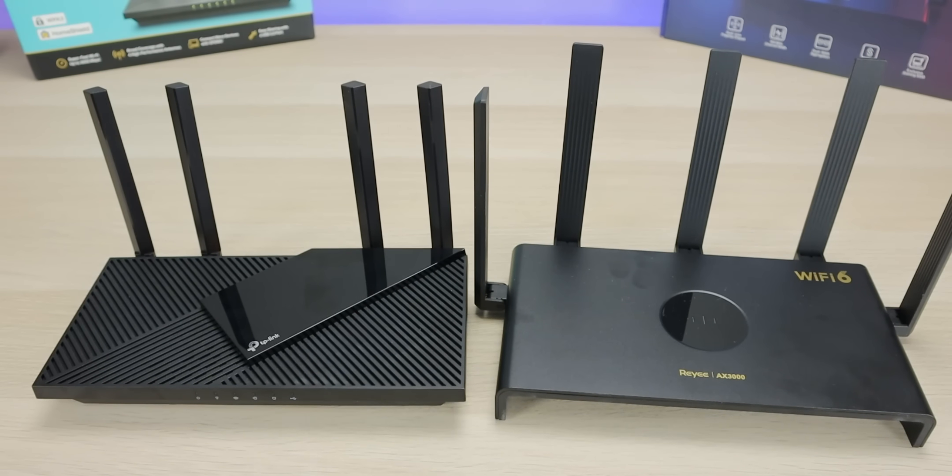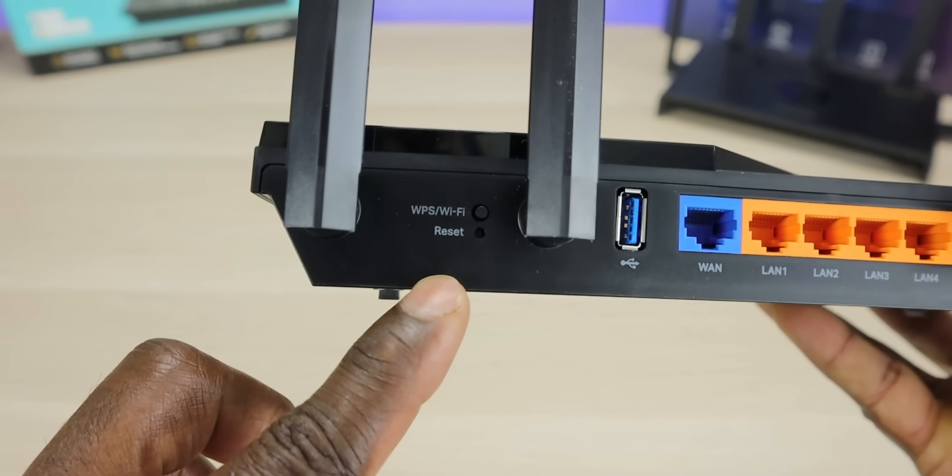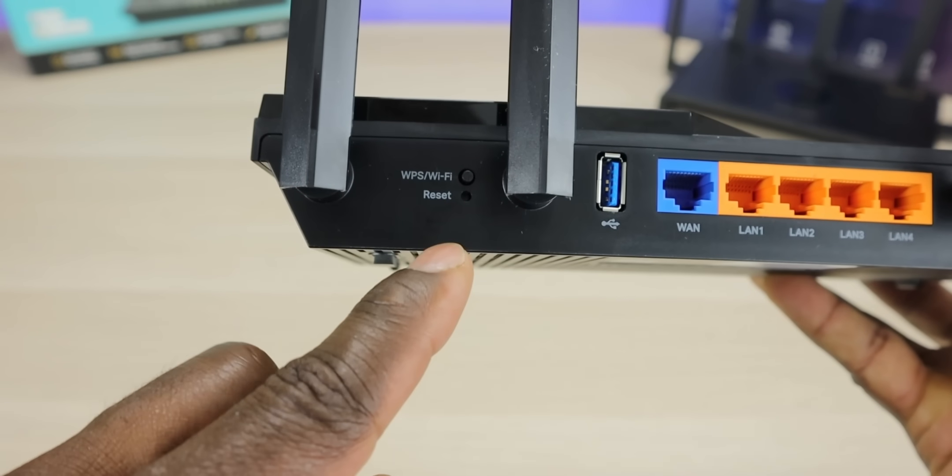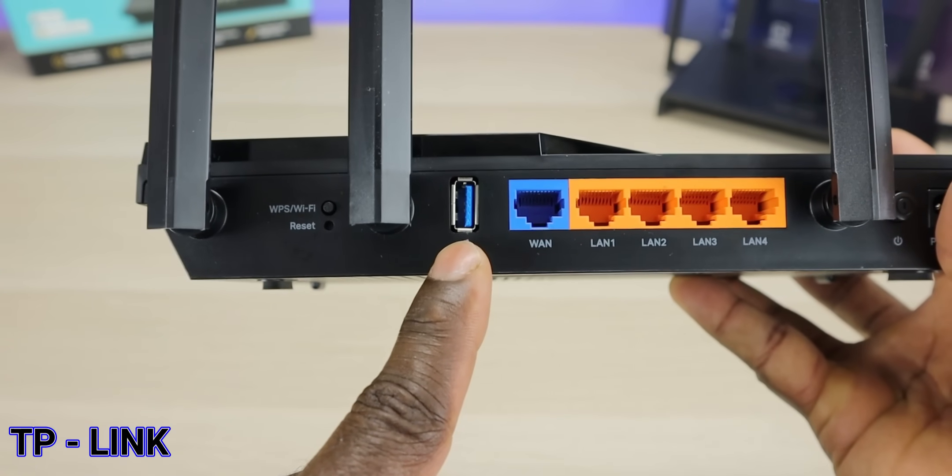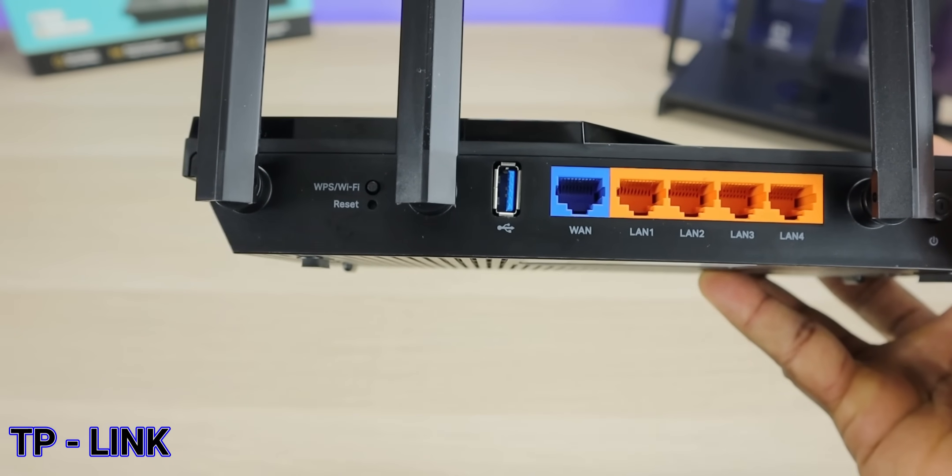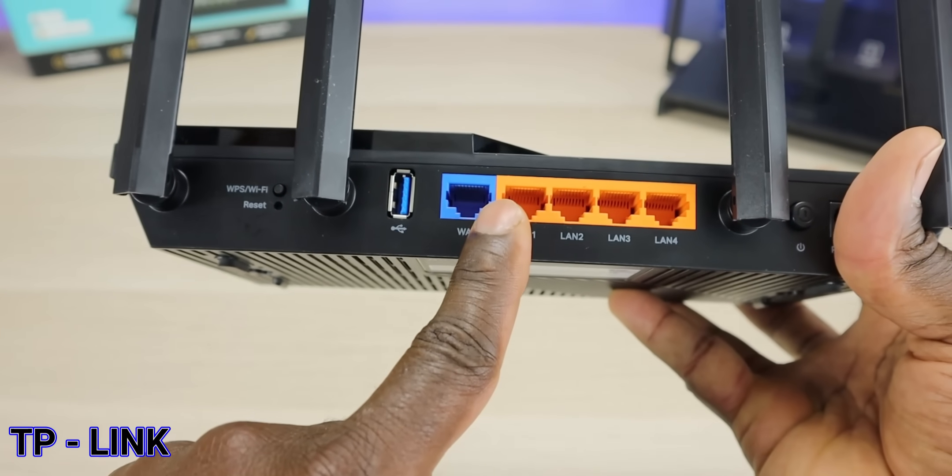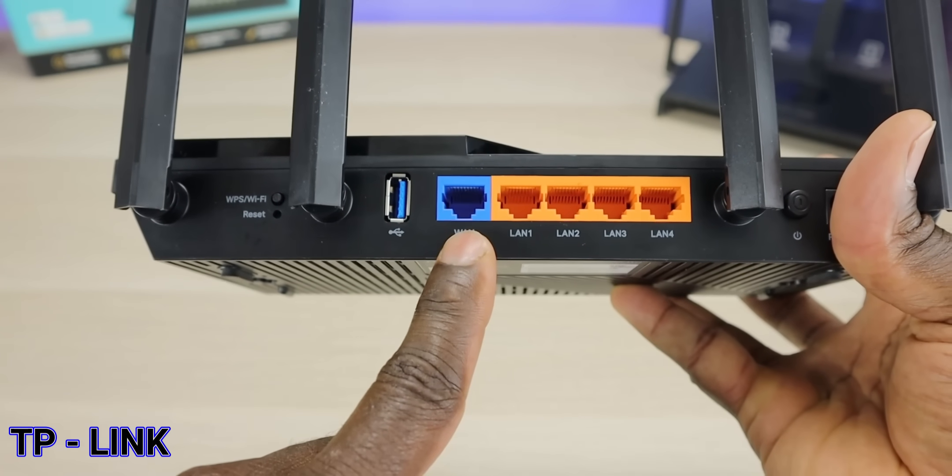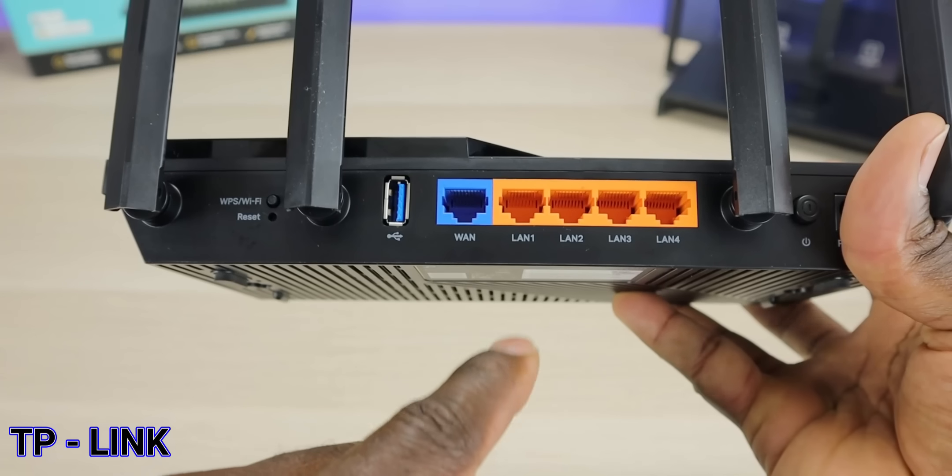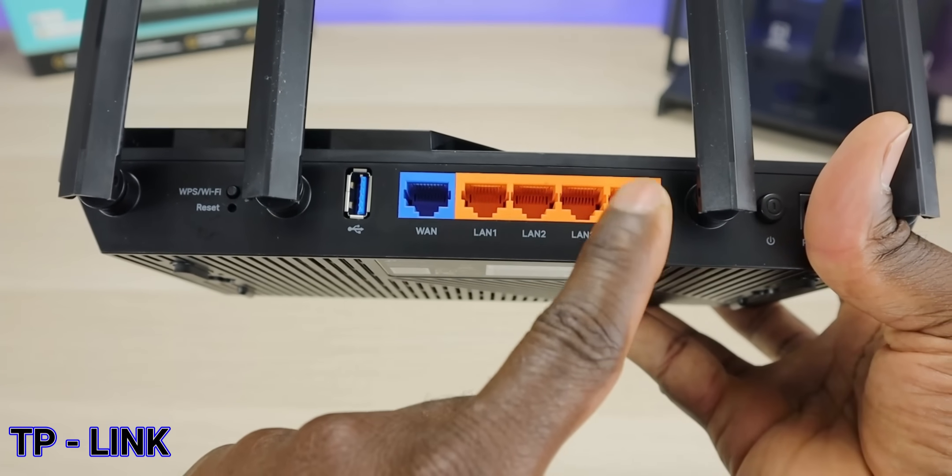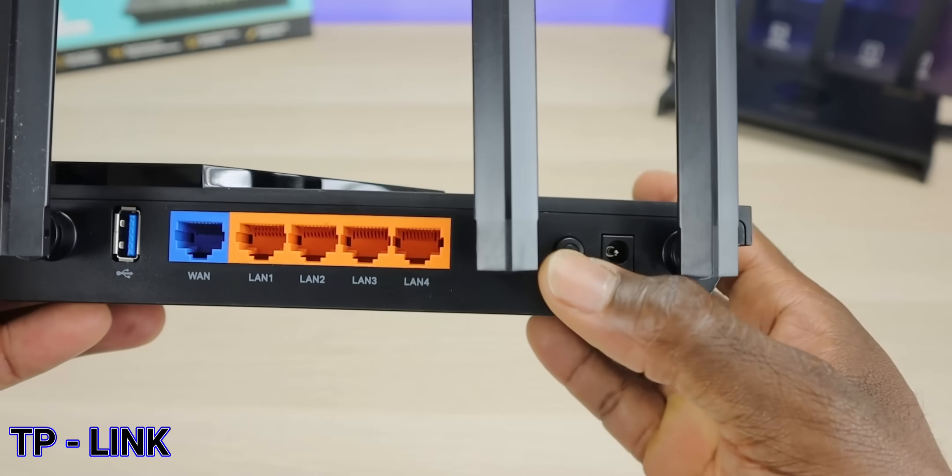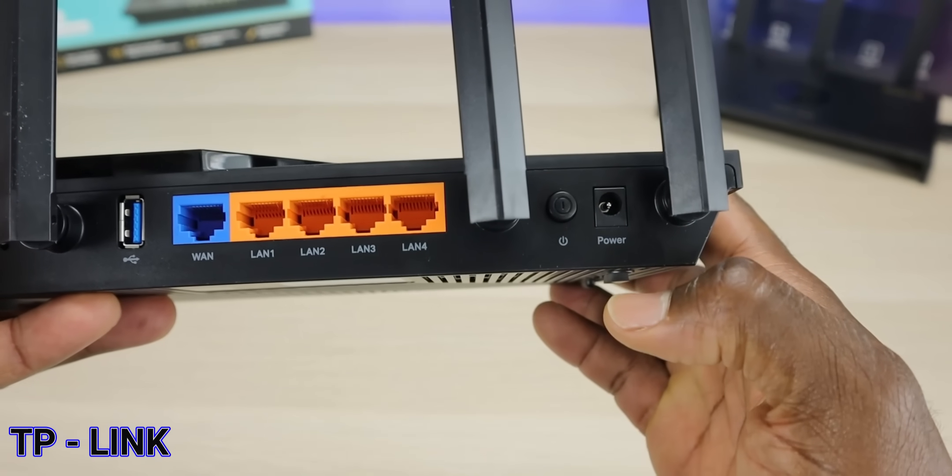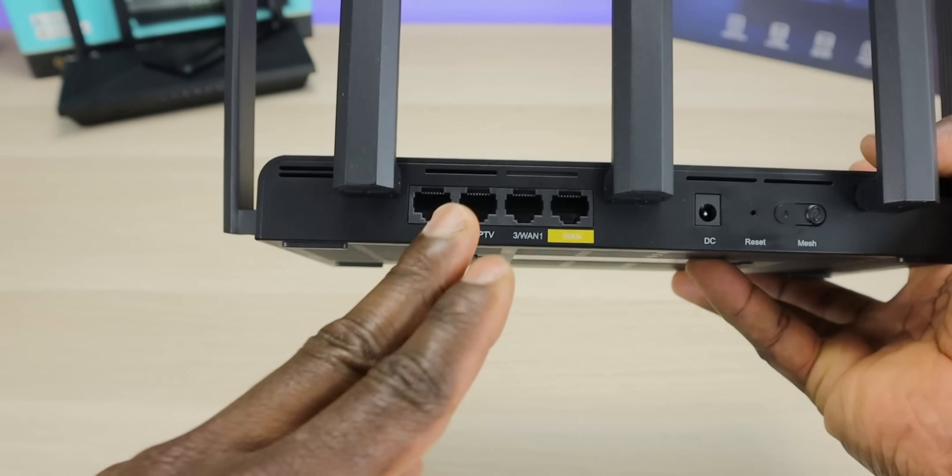As far as the back of the unit, we have a Wi-Fi on and off switch right here, a reset button, a USB-C port which allows you to connect a hard drive to share media. This has five ports total: the first one is the WAN port where your network main connection comes in from your modem, and you have four gigabit ethernet ports to the right of that. We have the power switch and the power inlet for your DC plug.